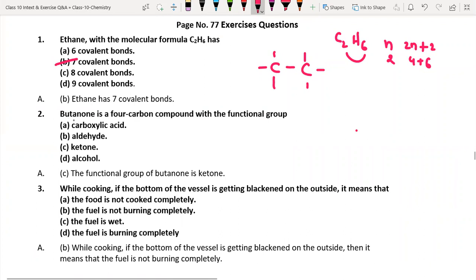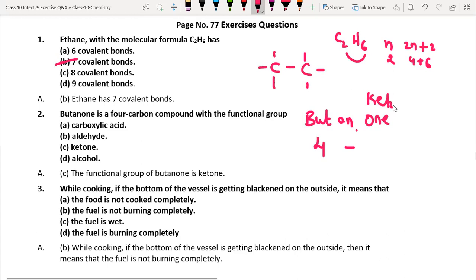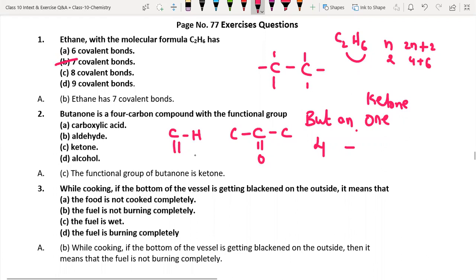Next, butanone is a four-carbon compound — what is its functional group? 'But' stands for four carbons, 'an' means all single bonds, and 'one' is the functional group of ketone. The functional group of ketone is C double bond O, with carbons on both sides — not hydrogen. If hydrogen were there, it would become an aldehyde. So the functional group present is ketone — option C.